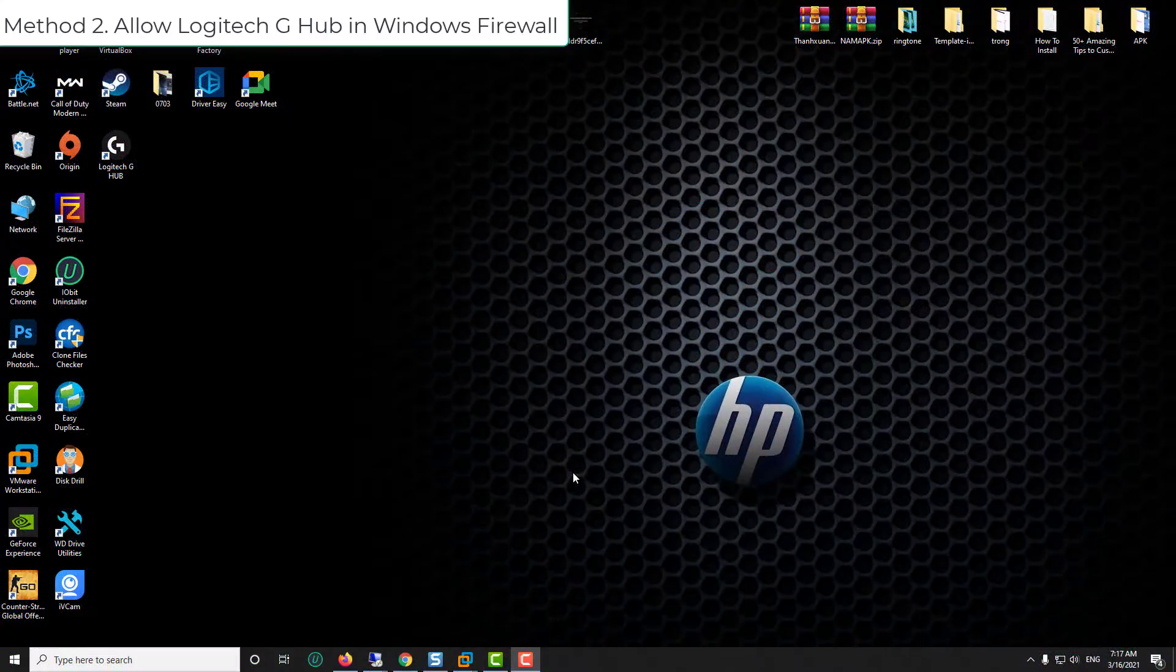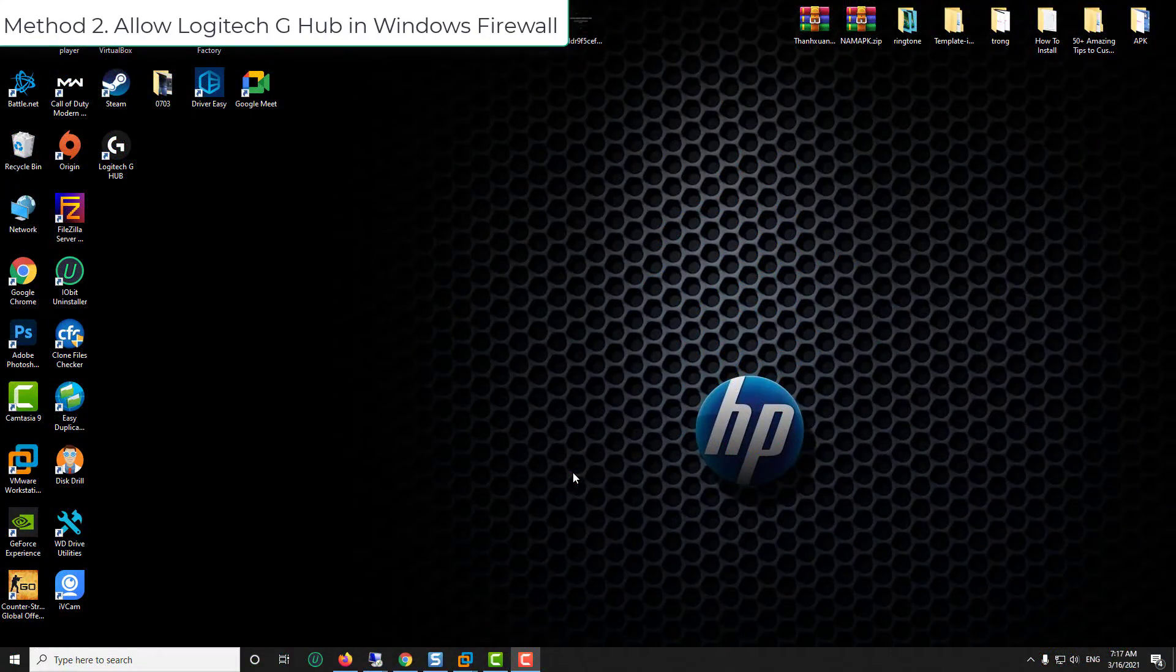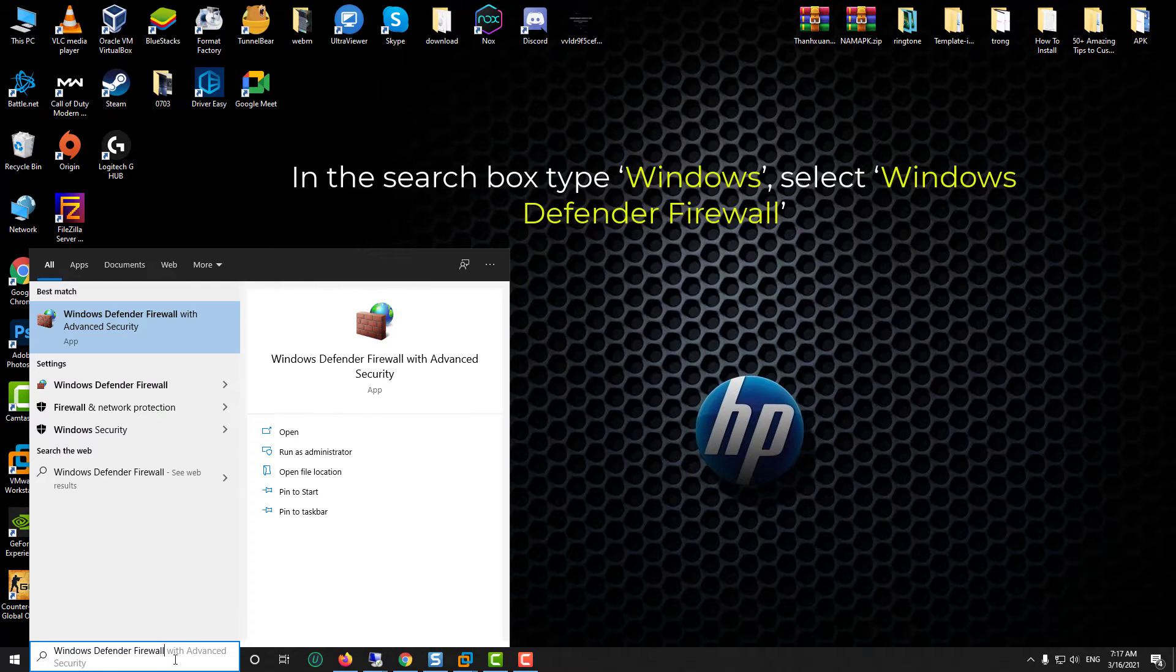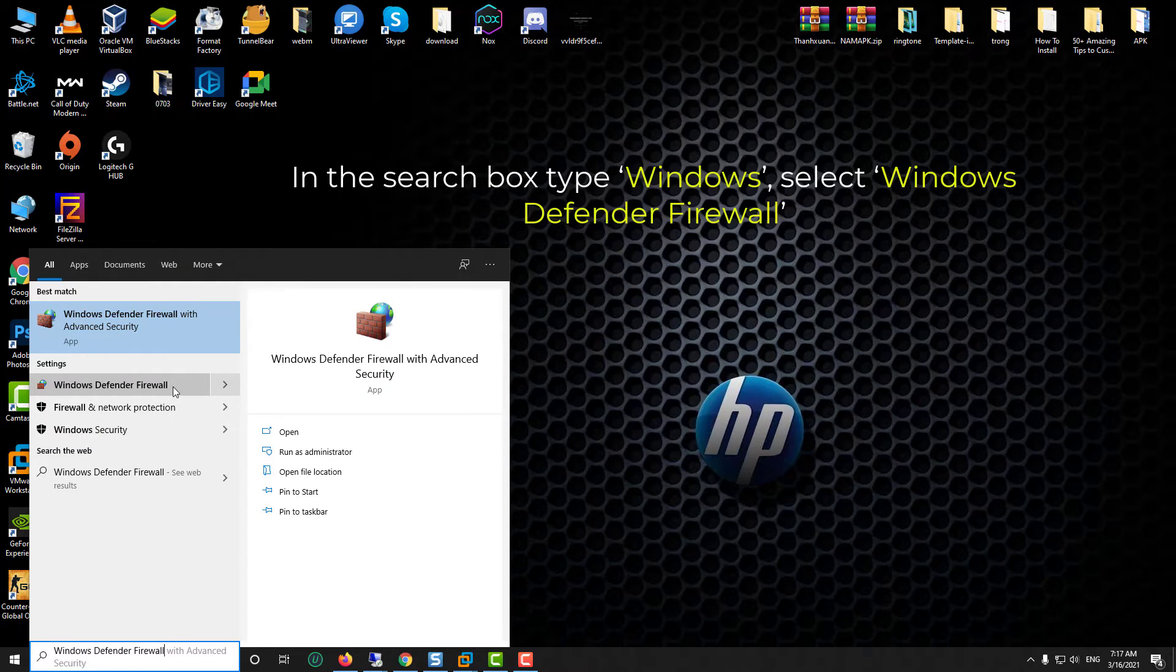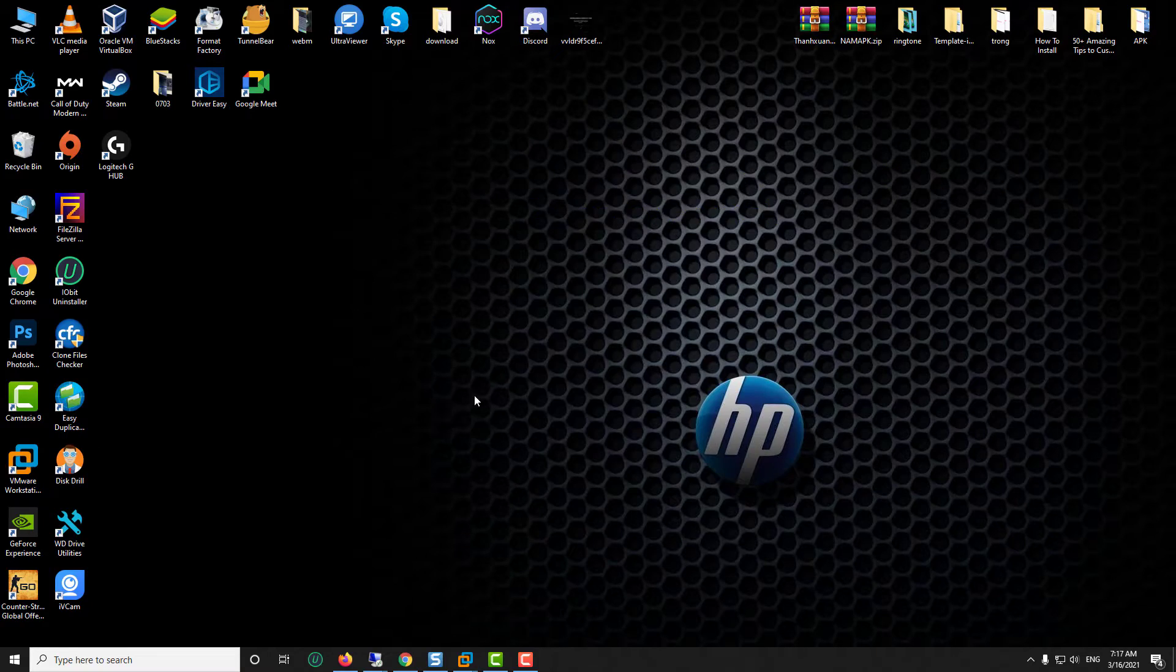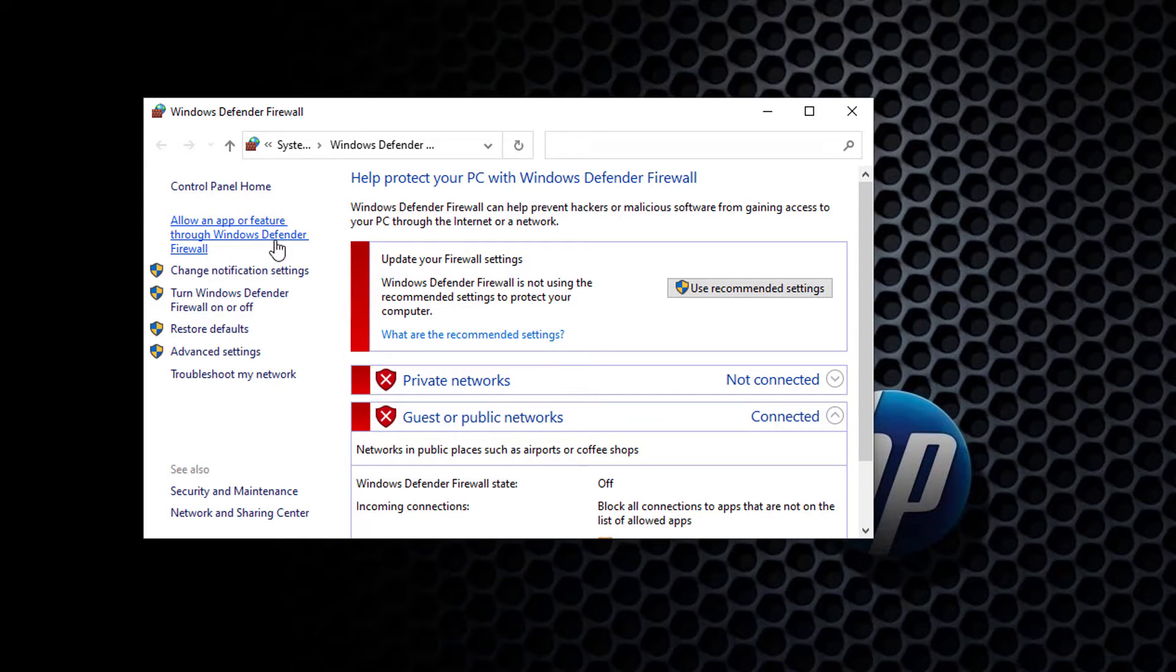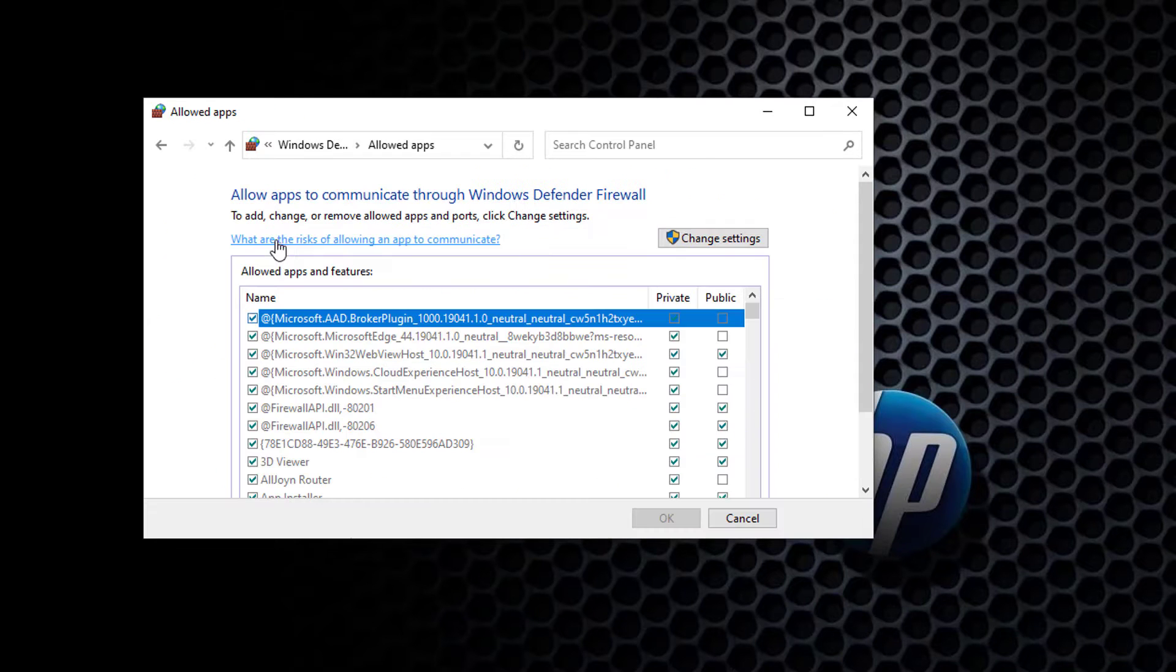Method 2. Allow Logitech G Hub in Windows Firewall. In the search box type Windows, from search results select Windows Defender Firewall. In the Windows Defender Firewall window, click on Allow an App or Feature through Windows Defender Firewall link.